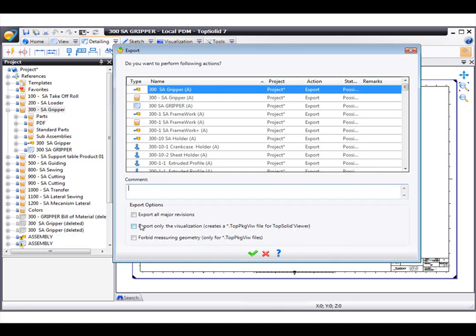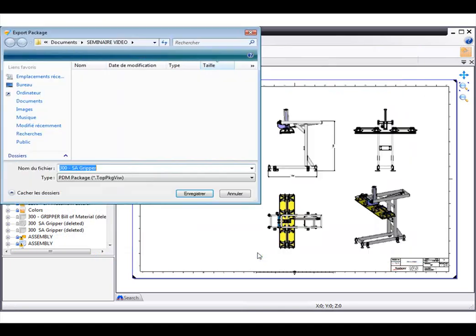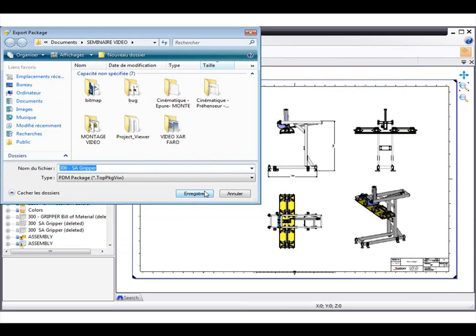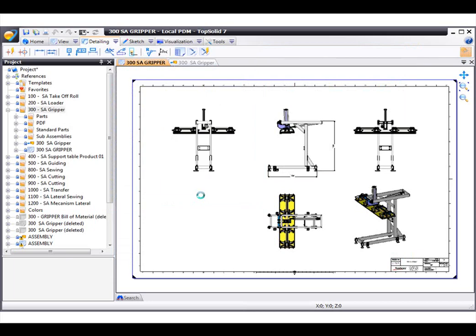From here, we're going to select Export Only the Visualization. Now, we'll choose where we want to save it and say OK.